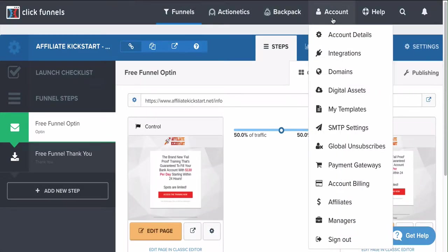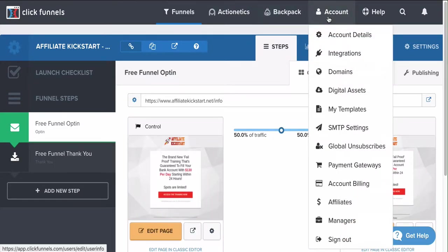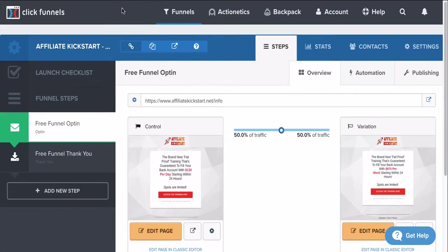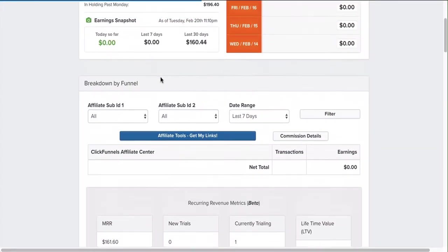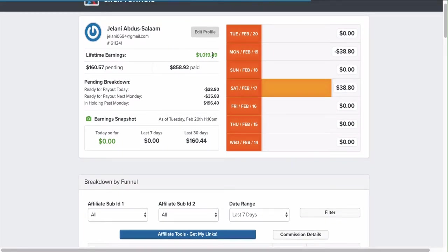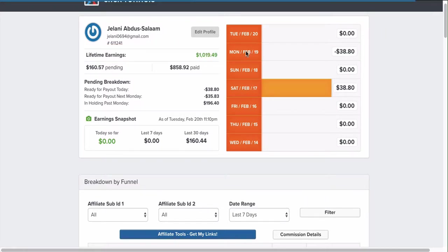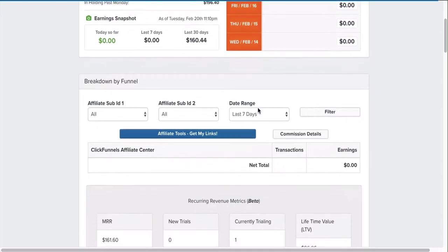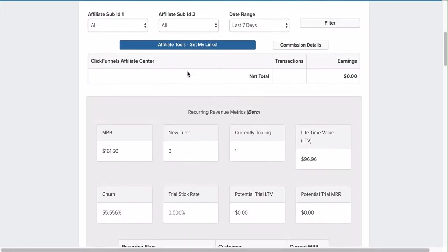Once you sign up you're going to come to ClickFunnels. You want to go to account, go to affiliates, and this is where you're going to sign up for the affiliate program and get your affiliate link. Here you can see my lifetime earnings - I've made $1,000 so far and $160 is pending. It looks like someone refunded, which is okay. You'll see people who are currently trialing and more information like that.